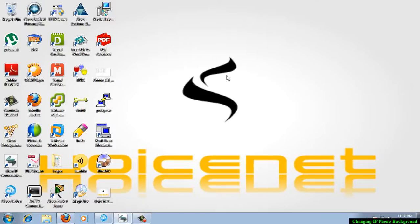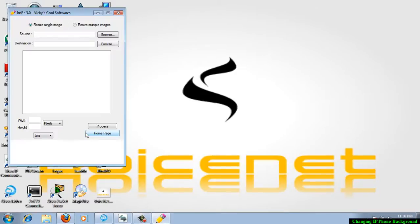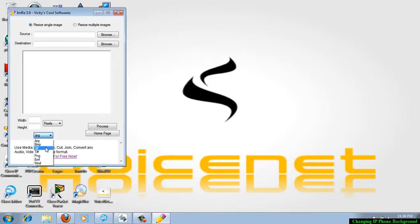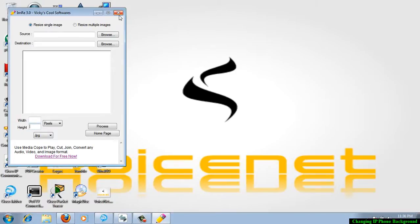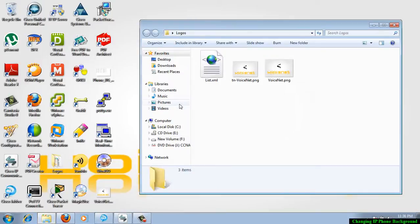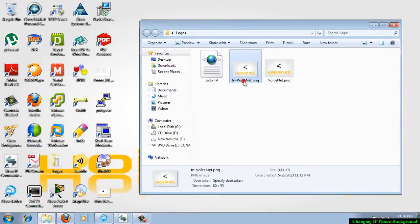You can use any software to customize your image in the required sizes. Here I am using a software called IMRE. You can use this software to resize your image in a specific extension. You can see here BMP, JPG, GIF, whatever the extension you want, you can resize it. The width and the height you can just specify here.